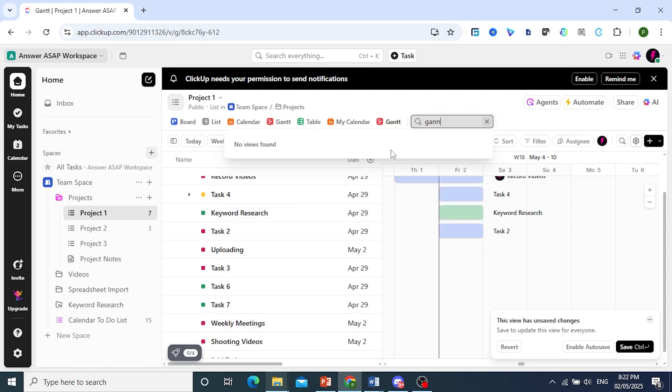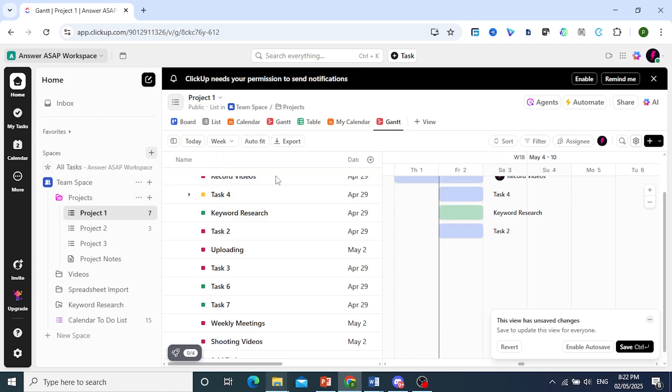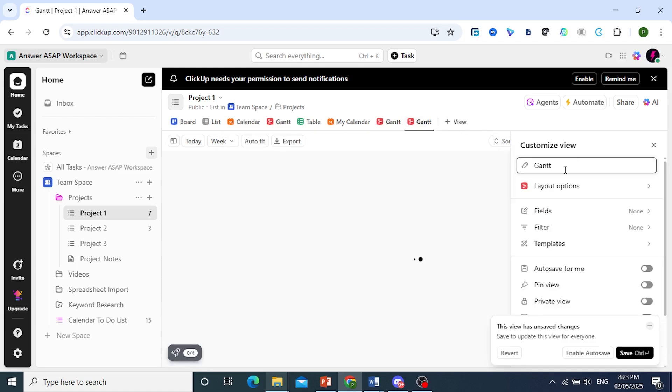Search it up and go ahead and click on that. And then we'll go ahead and open up an option like this.